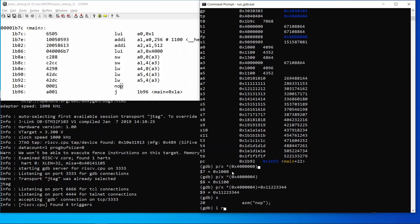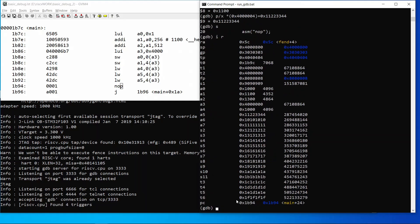I'll change the memory contents to see if the new memory content is read back into the register. And it is.